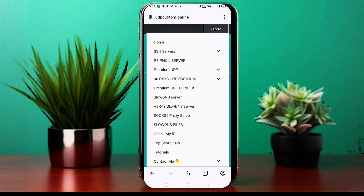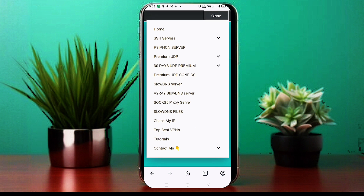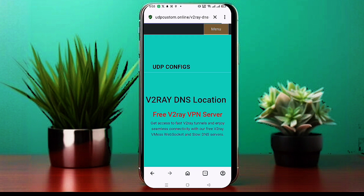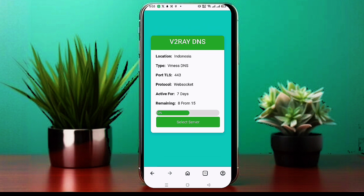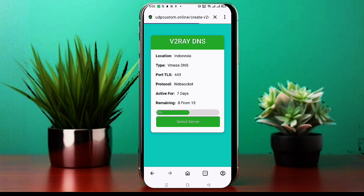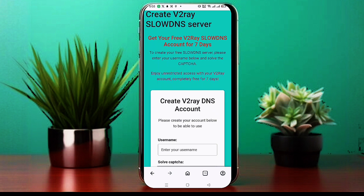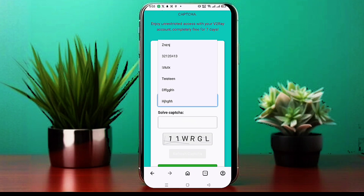From the options, select V2Ray Slow DNS Server. This option lets you create a V2Ray server that supports slow DNS. Clicking on it will take you to a new page where you can choose a server location. Now select your preferred server location. You'll then be redirected to the account creation page.